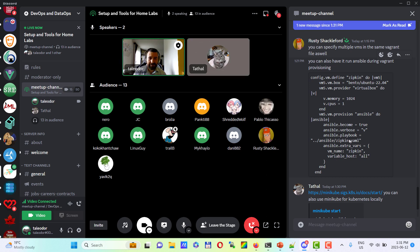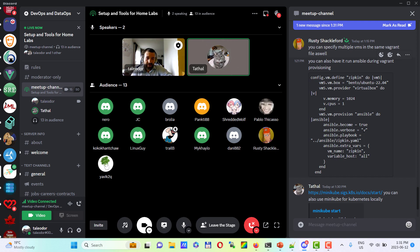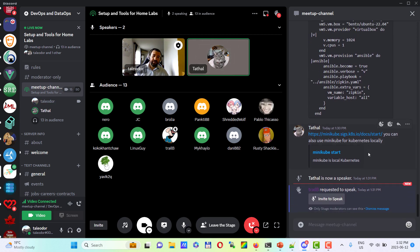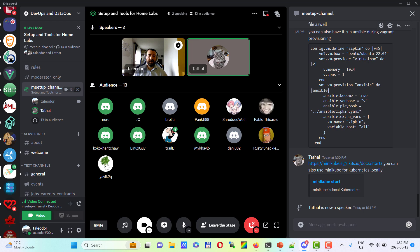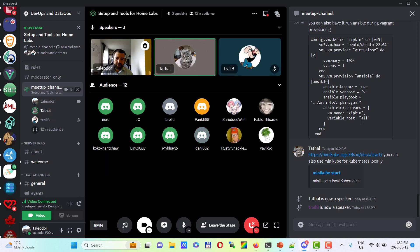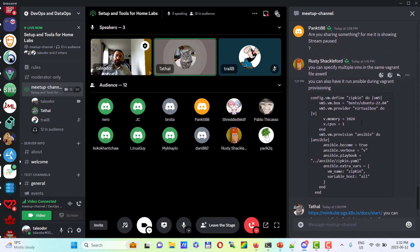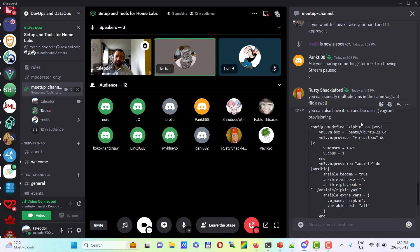A participant brings up: in the data engineering world, a lot of it is Kubernetes at the enterprise level. Minikube was posted in the chat — it's effectively a local Kubernetes cluster where you can do all the same things. If you want to learn Helm or try creating more distributed applications without incurring AWS costs, it's a really good place to start, and all you need is a dual-core CPU which every modern computer has.